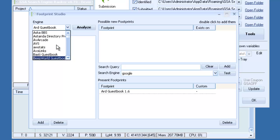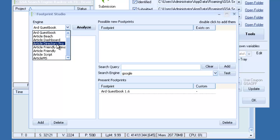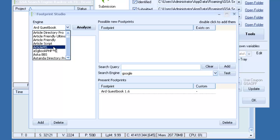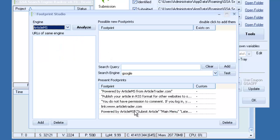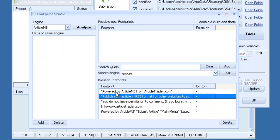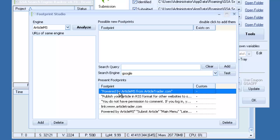So I will try Article MS, which I played around with earlier. So you can see down here the footprints that are already added to the platform.